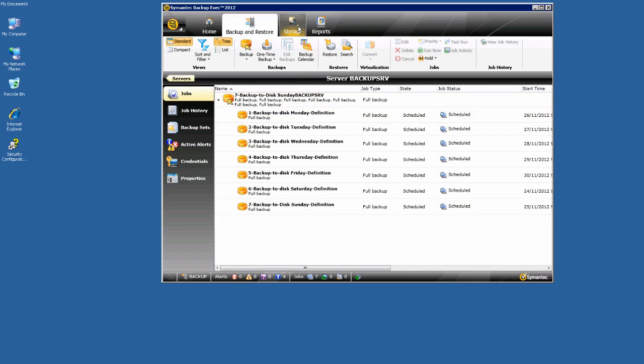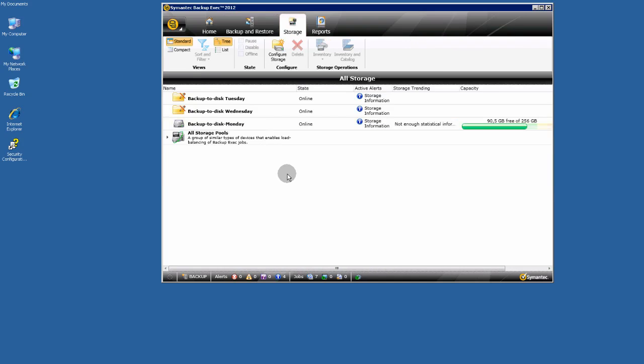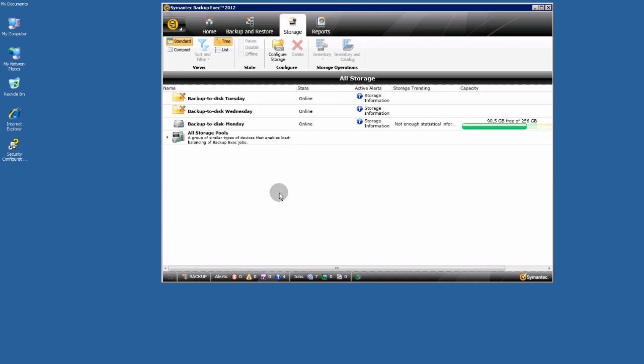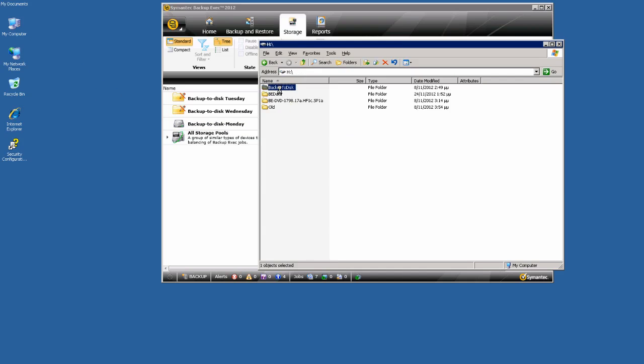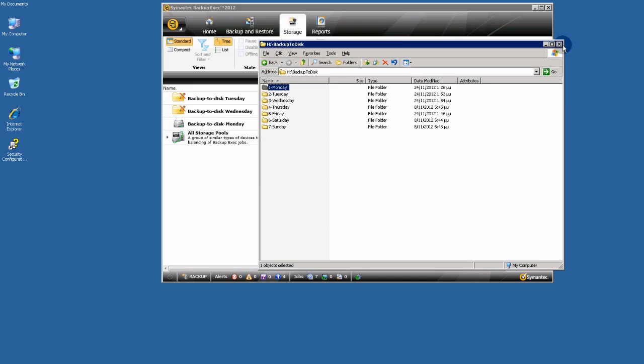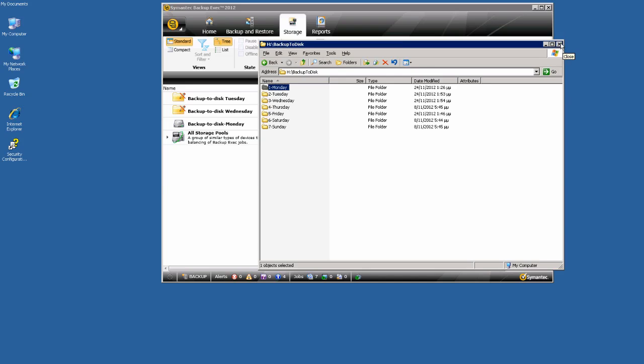Let's go to the storage tab. I see a storage device. By default BackupExec 2012 choose one backup to disk folder and then creates his storage device there. In this case, to backup to disk Monday. Let's take a look. Backup to disk Monday. I don't want this folder for my backups and I am going to delete them.